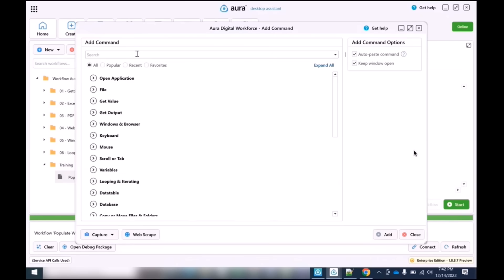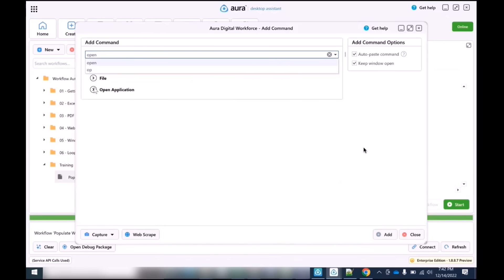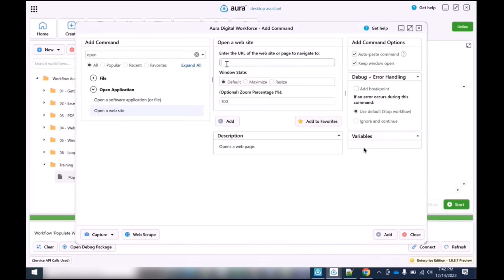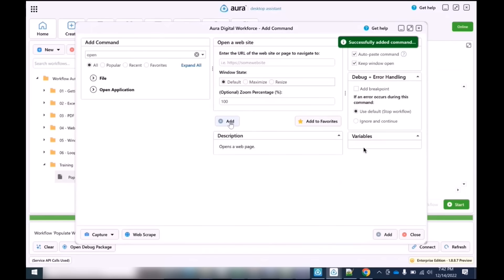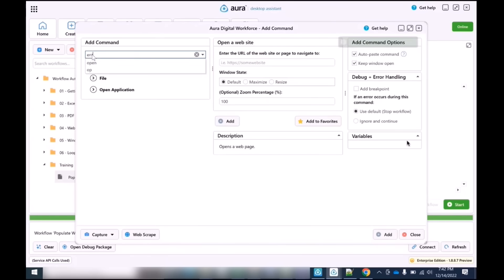Another way of doing this is to type in the add command window. We're going to type in 'open,' filter it down through open application, and as you can see, it's 'open a website.' We're going to enter the URL of the website we're navigating to and click Add. This accomplishes the same task as before, just using a different method.